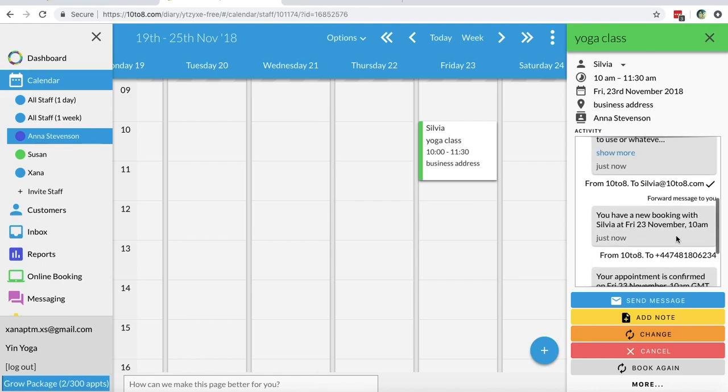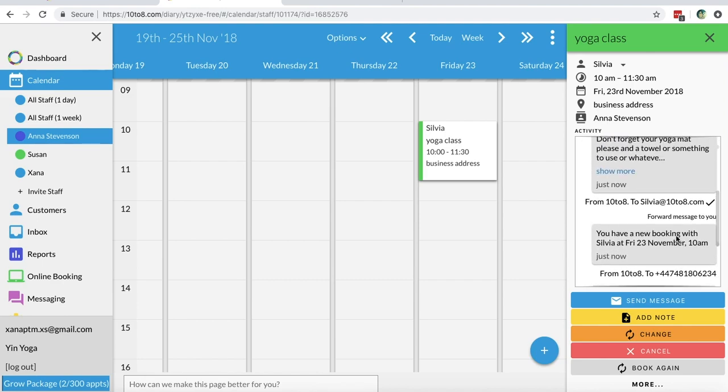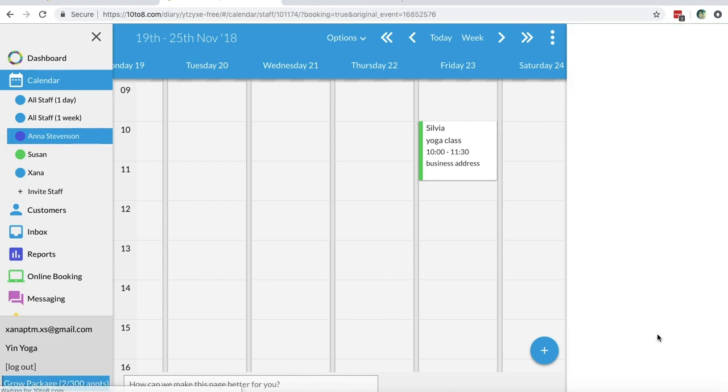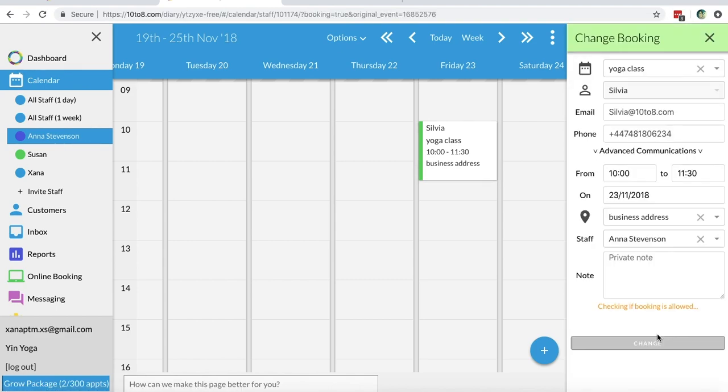If you want to reschedule the appointment, you will click on change and select the changes you'd like to make. Click change again to verify.